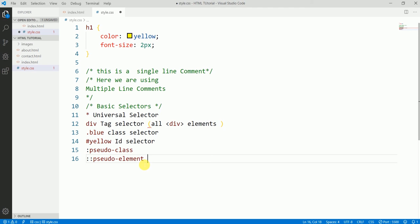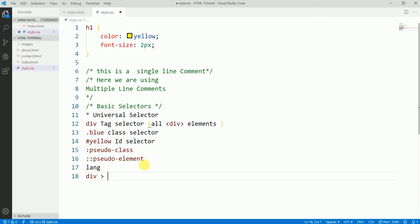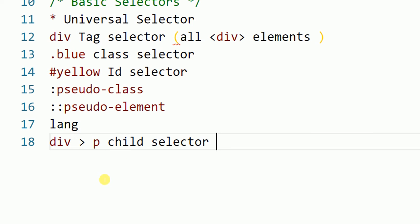There is also the 'lang' selector, which matches a language declaration — we can select by language. Another selector uses the greater-than sign, like 'div > p', which is known as the child selector. It selects a paragraph that is a direct child of a div. These are the basic selectors.